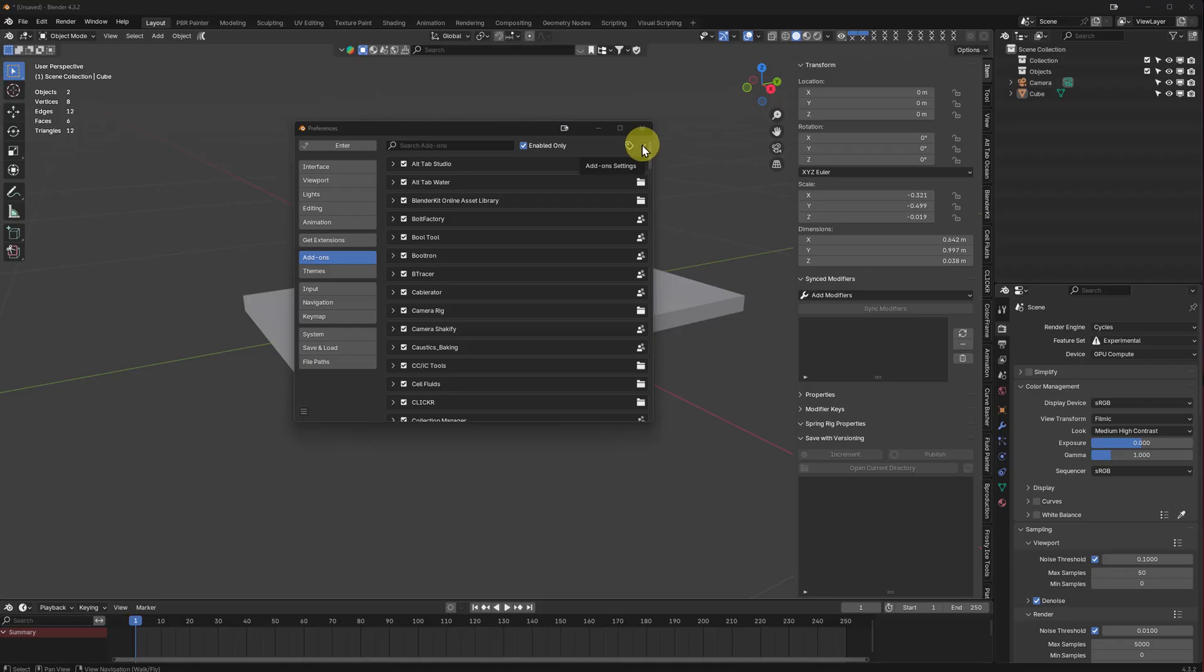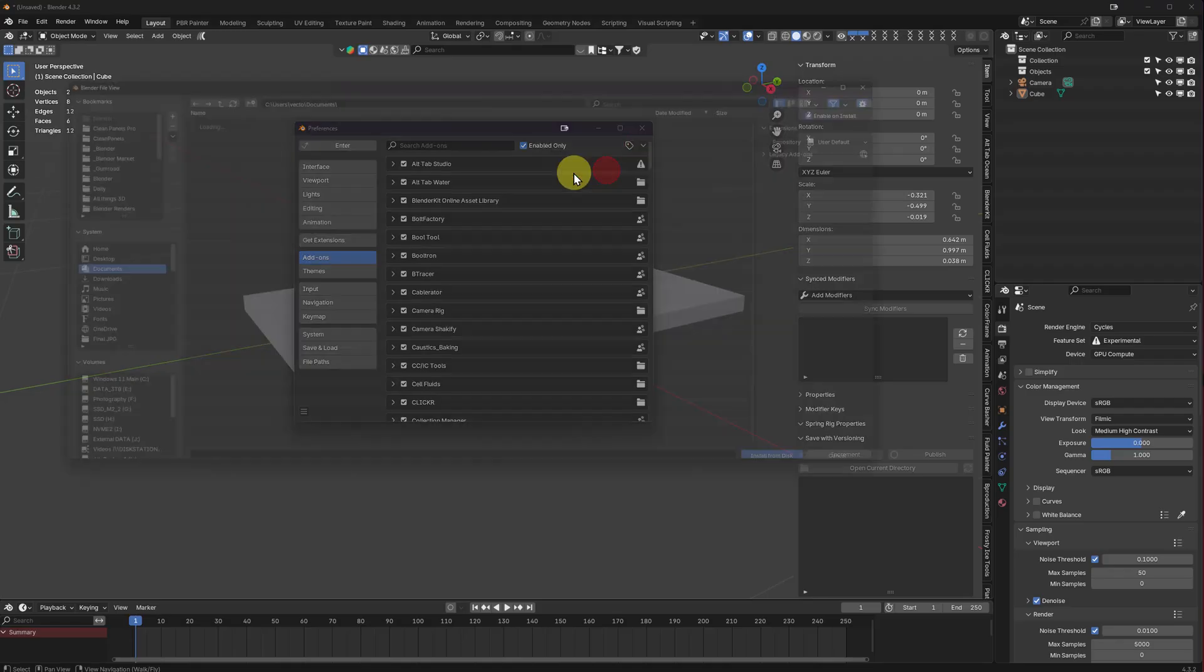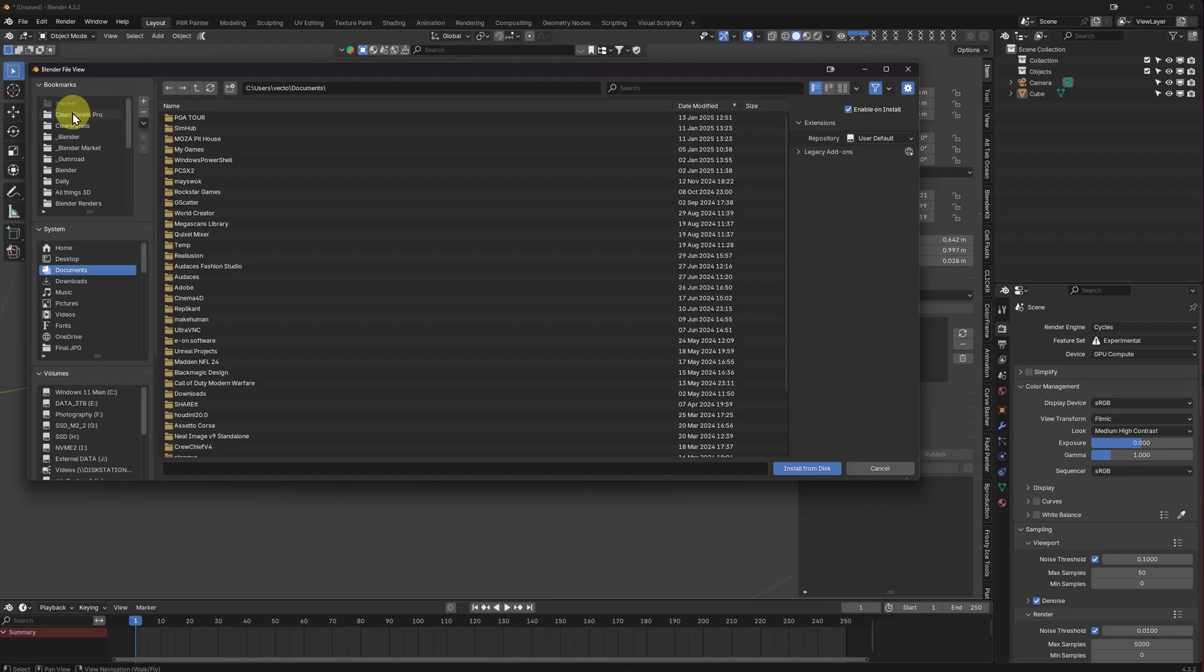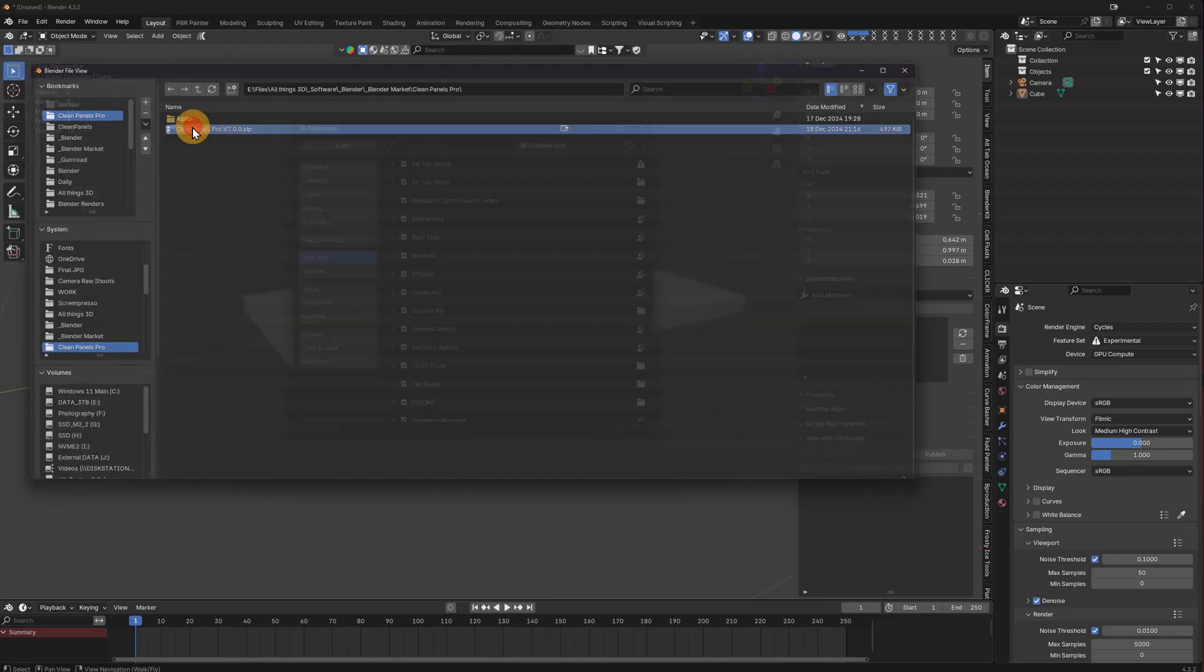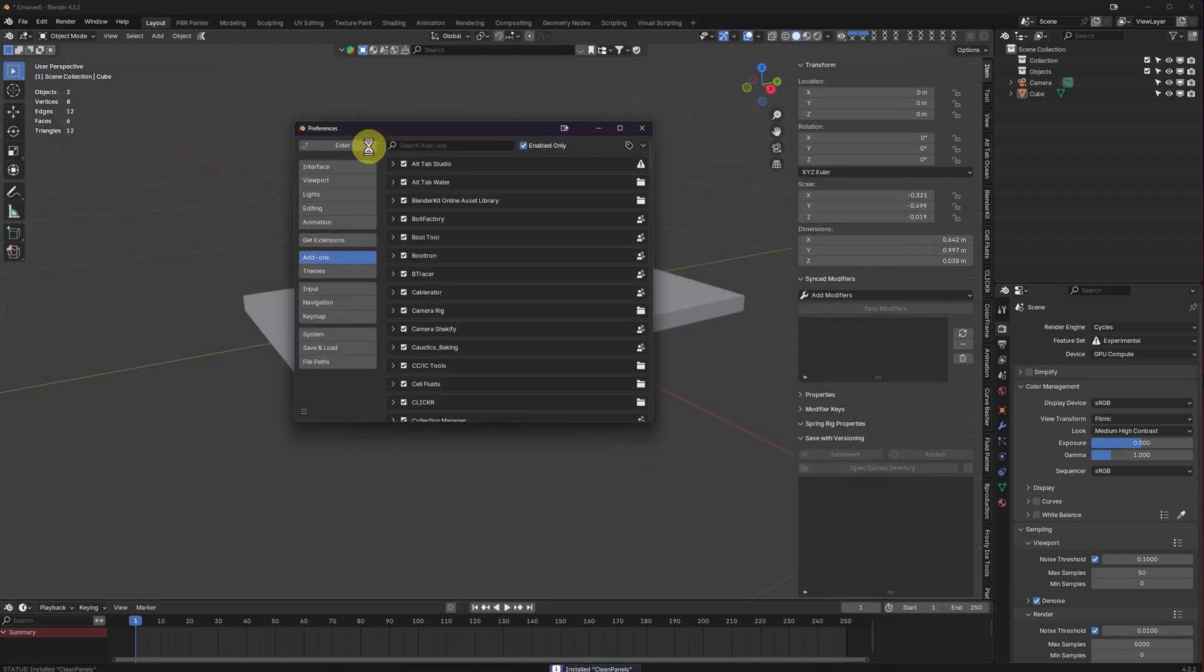Alright folks, here we go. We're going to get your file, install it. Alright, awesome.